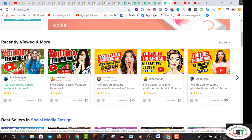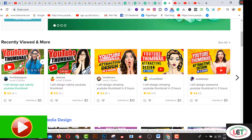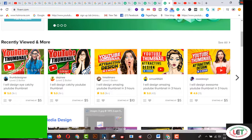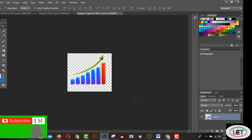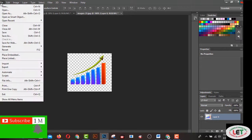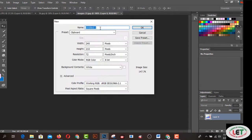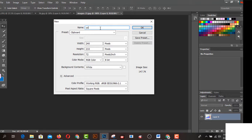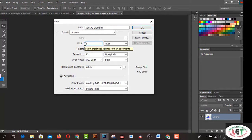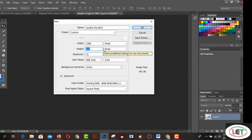In my next video I'll share how to create an account on Fiverr.com. So after opening Photoshop CC, I'd like to create a YouTube thumbnail. Go to the File menu and click on New, and you have to set your YouTube thumbnail size — the width will be 1080 pixels and the height will be 780 pixels.